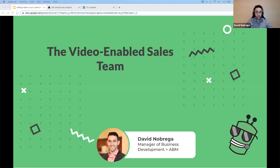I will share my screen here and we'll start to dive in. I think that should be coming through okay. I got the questions out of the way, so we're not seeing that, which is always good. They'll be on my other screen. I'm David Nobrega. I am the current manager of business development and our account-based marketing program here at Vidyard.